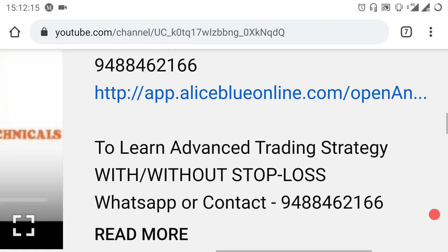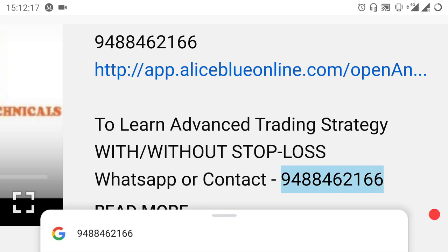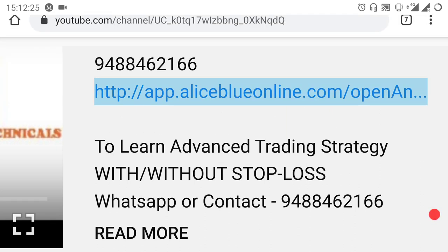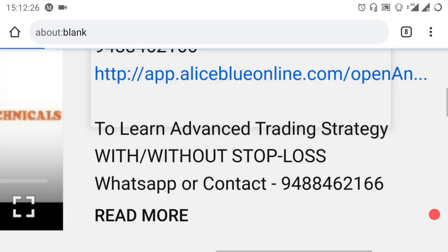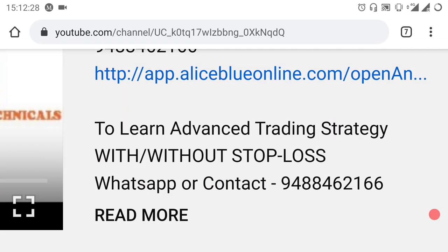I will give you guidance on the video. If you want to trade, you can click on the link. If you want to see the number of the NSE Commodity Trader, I will give you guidance.